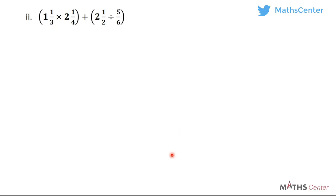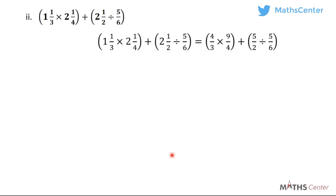Now let's make another example. We have 1 whole number 1 over 2 times 2 whole number 1 over 4 in one bracket, plus 2 whole number 1 over 2 divided by 5 over 6. Once again, BODMAS says you should first deal with what is in the brackets, but because you are having mixed numbers, first change all the mixed numbers to improper fractions. We change 1 whole number 1 over 3 to get 4 over 3. Times: we change 2 whole number 1 over 4 to get 9 over 4 in one bracket. Then the addition sign comes. We change 2 whole number 1 over 2 to get 5 over 2, then divided by 5 over 6.